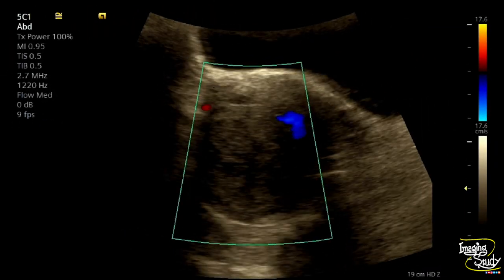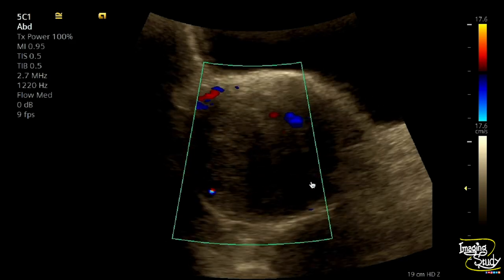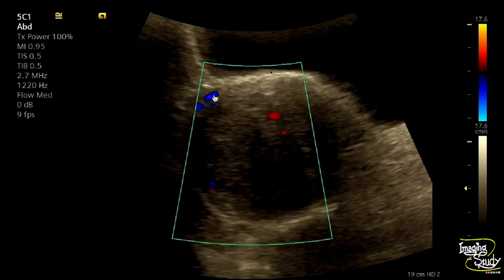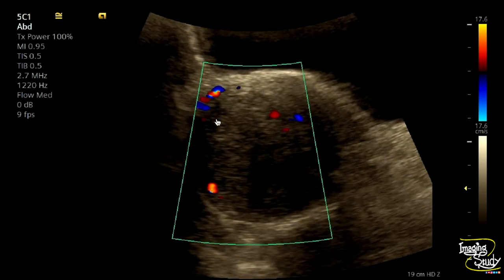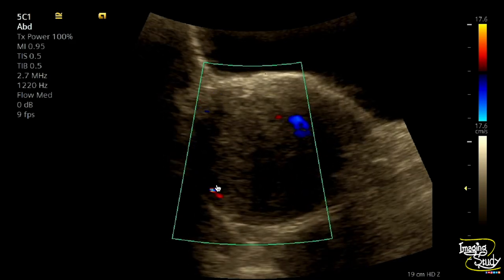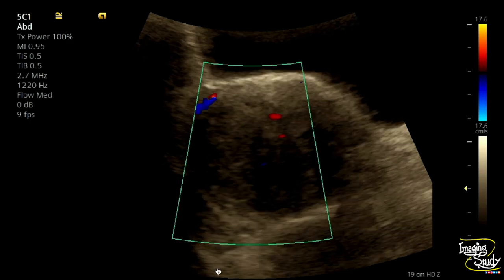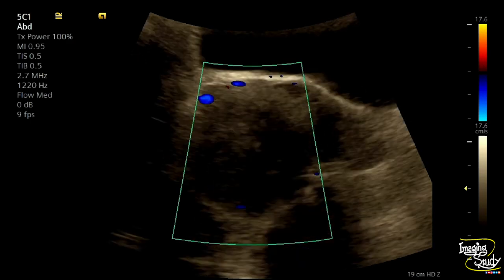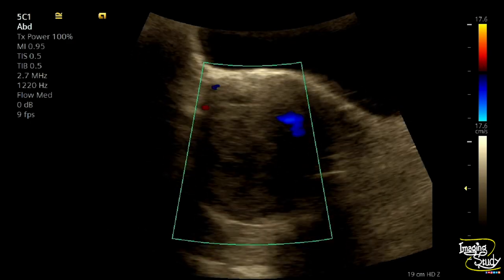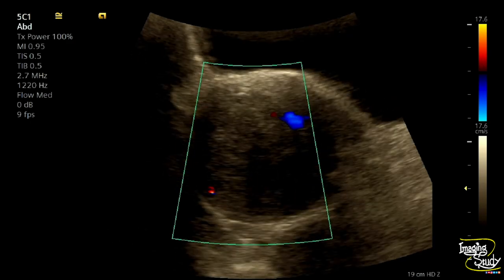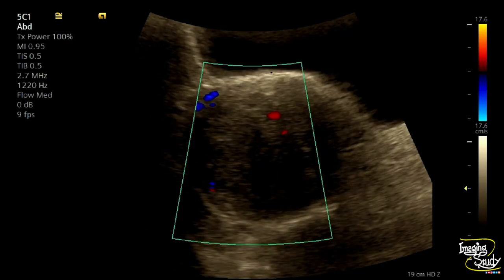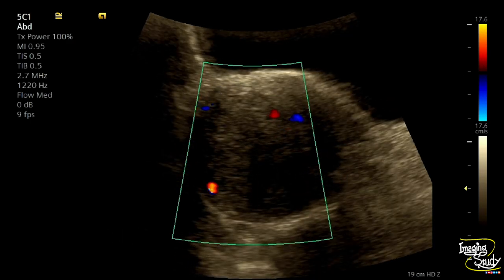Here we have applied color Doppler. With color Doppler, you can see the supplying vessels originating from the adjacent arcuate artery. The vascular pattern is predominantly peripheral, which is common in cases of fibroid uterus.